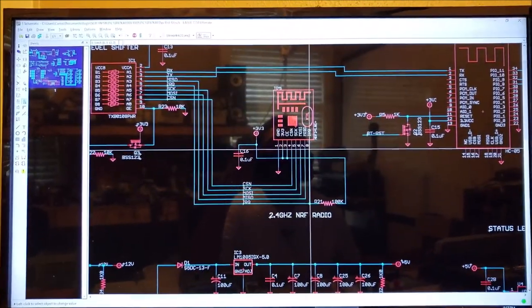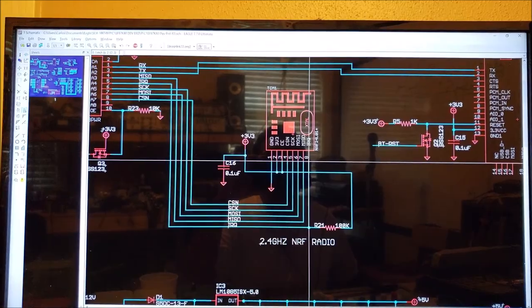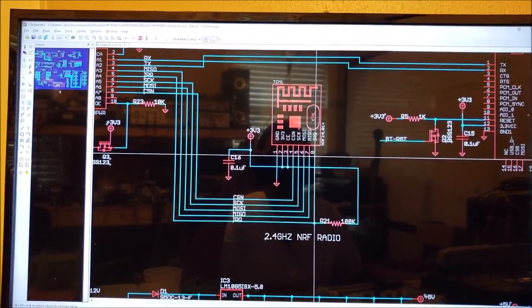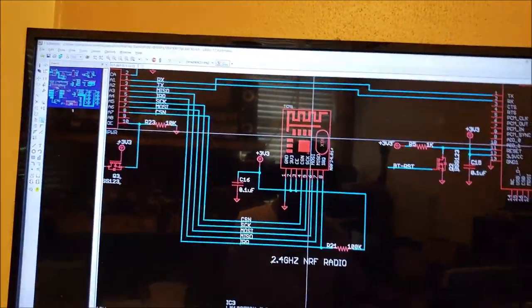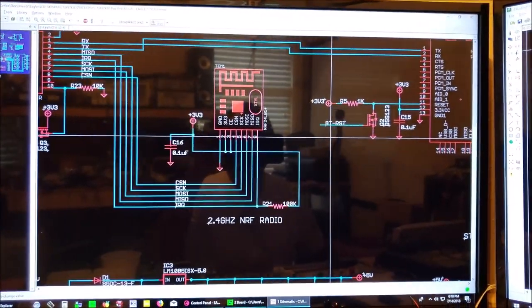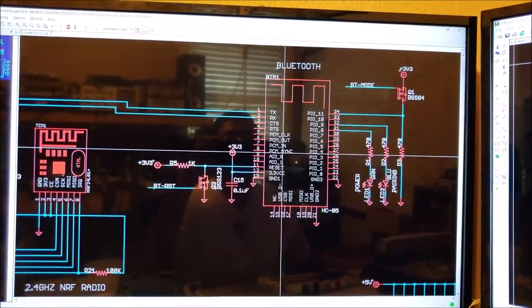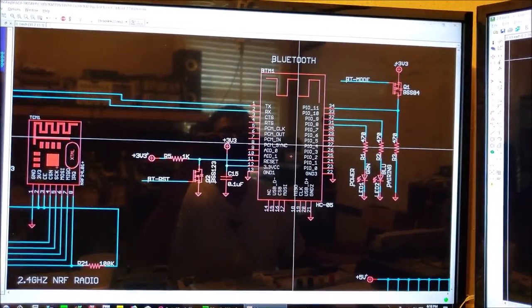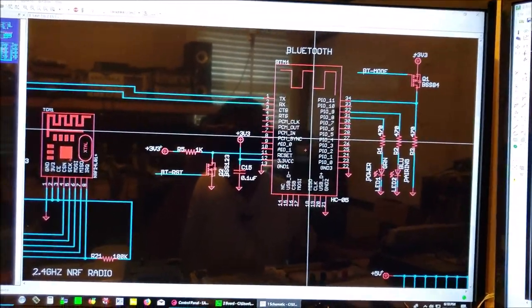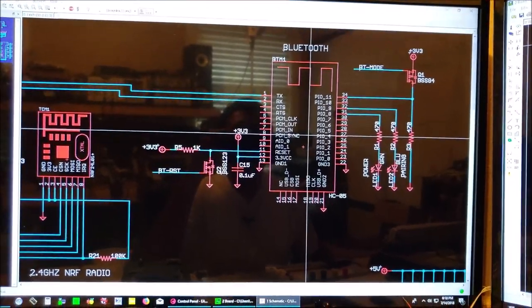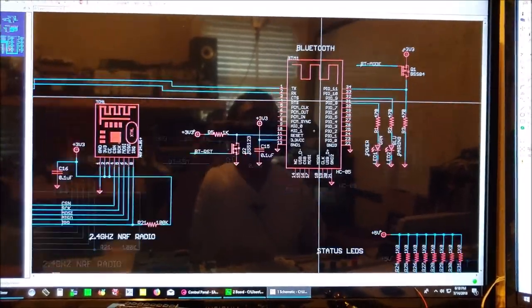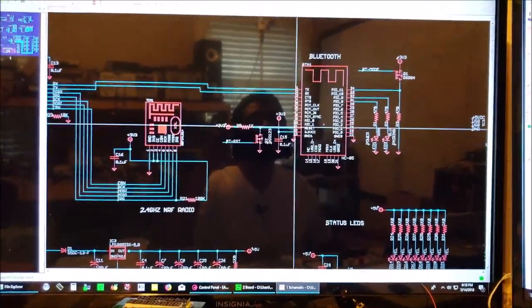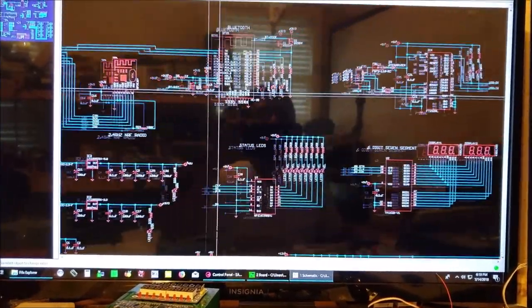Right next to that we have our NRF24L01 plus 2.4 gigahertz radio, and then to the right of all that we have our famous HC-05 Bluetooth module that everybody's fond of.